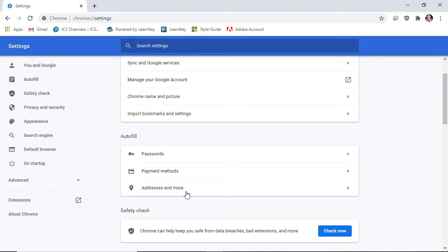A safety check can be run to ensure that passwords and browsing are safe and that everything is up to date. You can run a check by selecting Check Now.